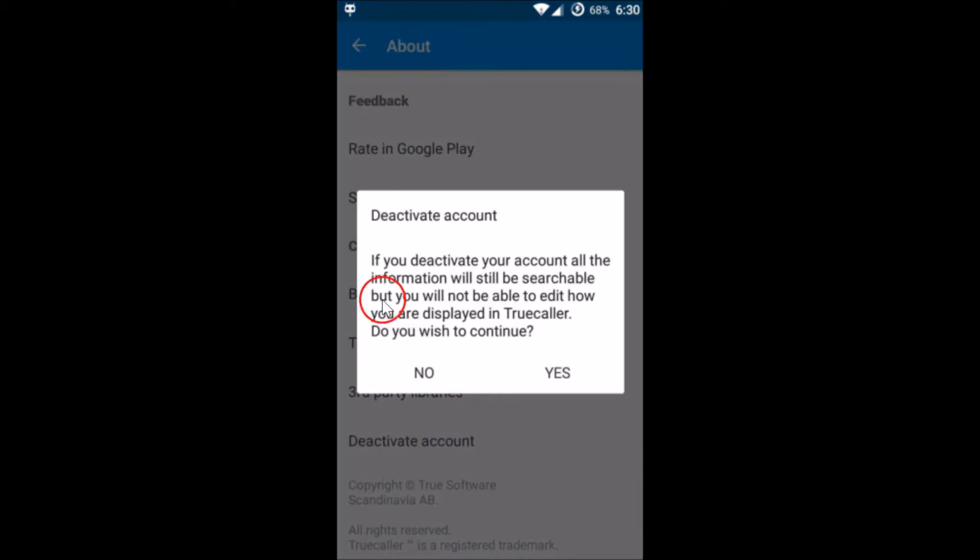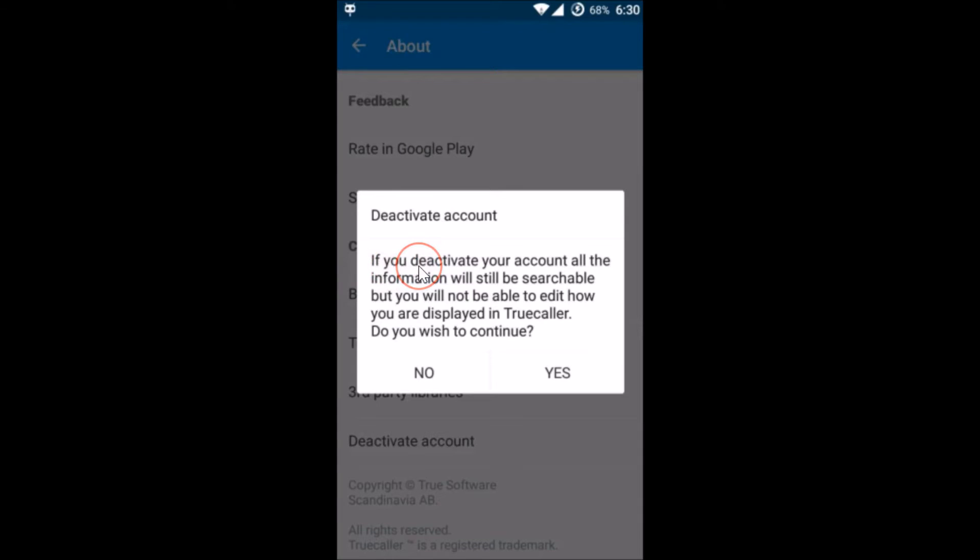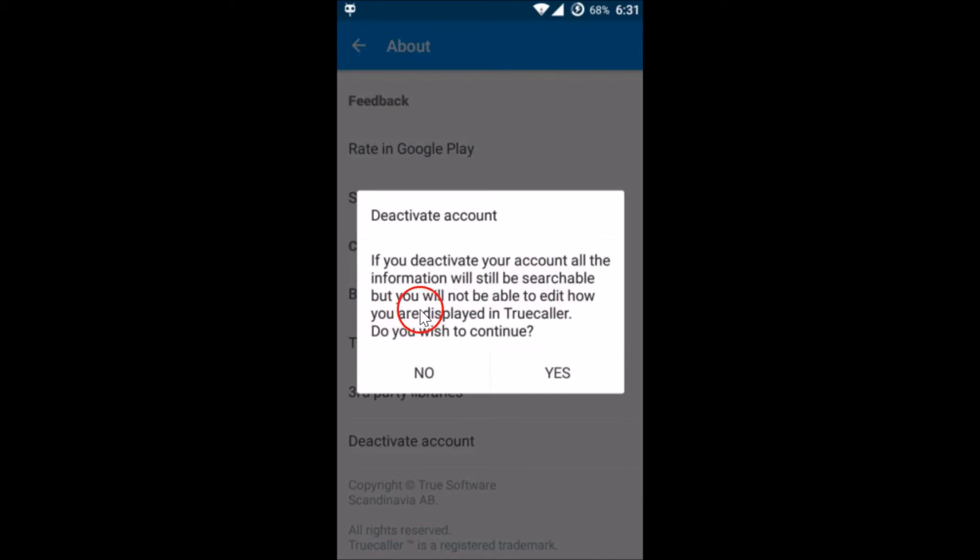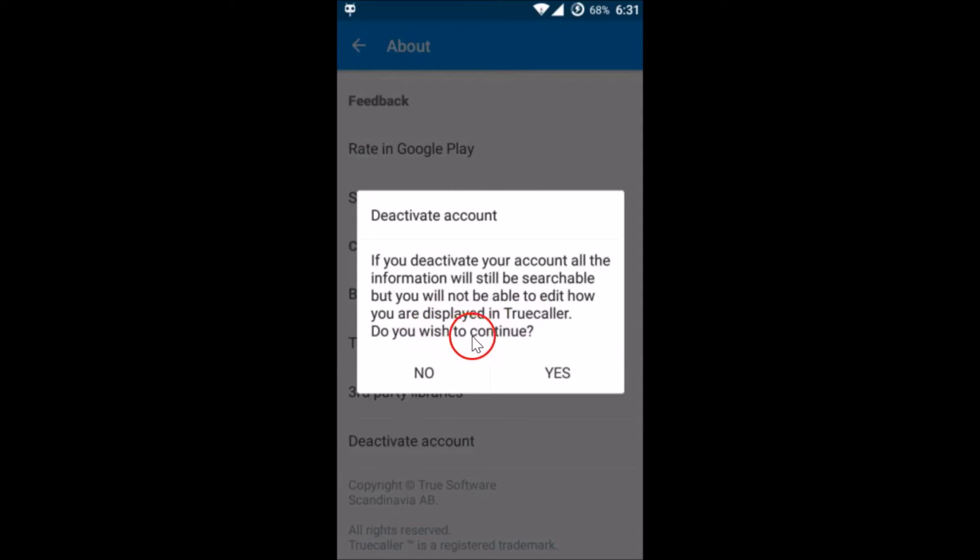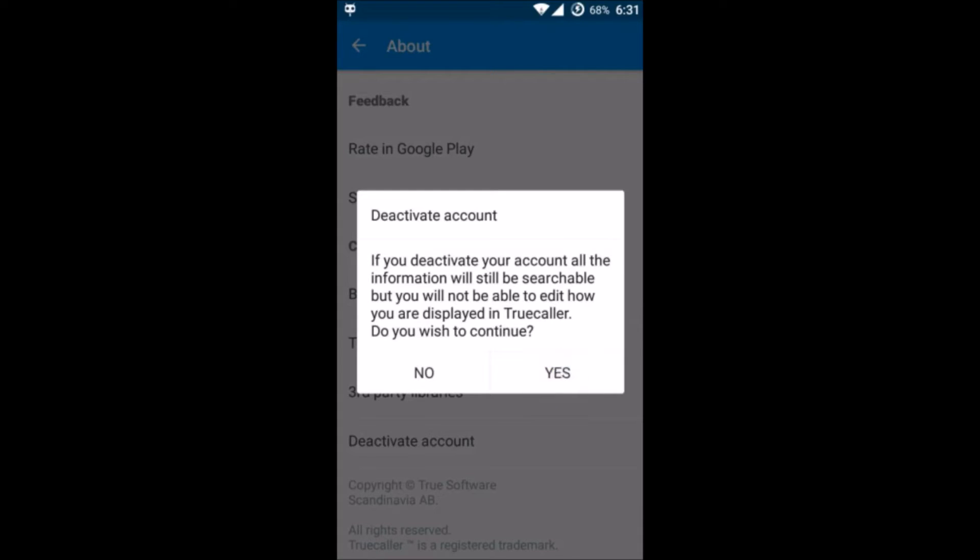As you can see the message in the pop-up: if you deactivate your account, all the information will still be searchable but you will not be able to edit how you are displayed in Truecaller. Do you wish to continue? No problem, we will delete our number from Truecaller, so just tap on yes.